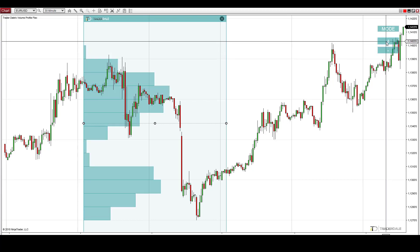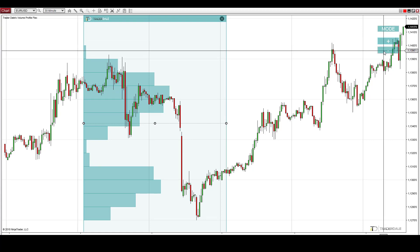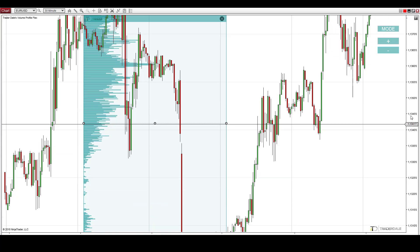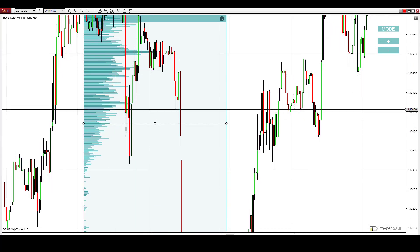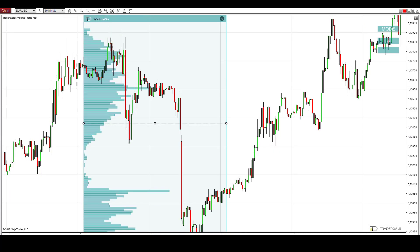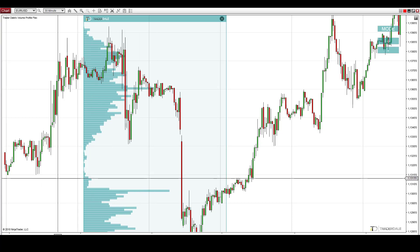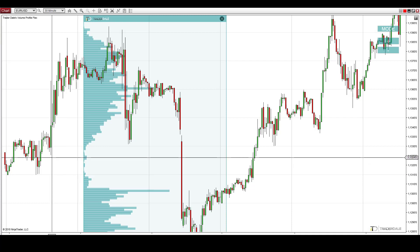You can go from very rough profiles into very detailed profiles. This is a very detailed profile. Another cool thing about this profile is that you can literally use it with any time frame and any trading instrument. For example, let me show you daily charts on the EURUSD.